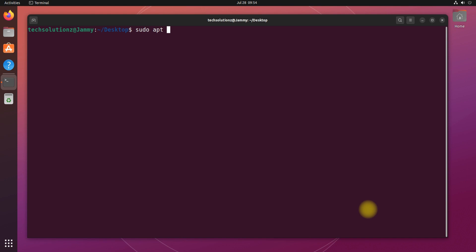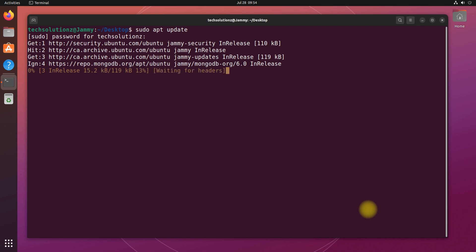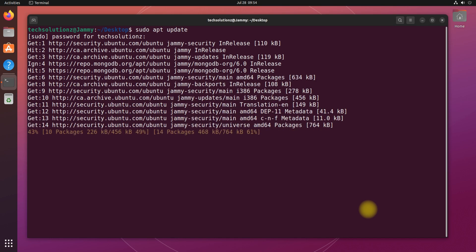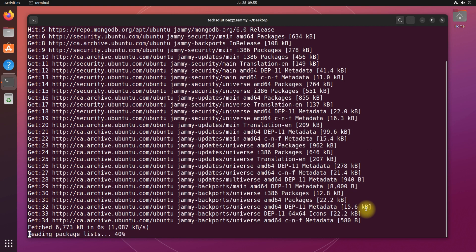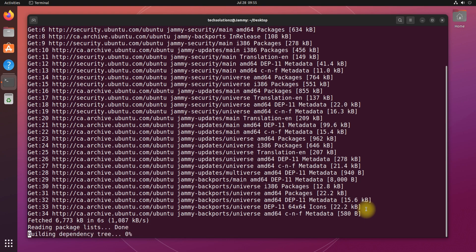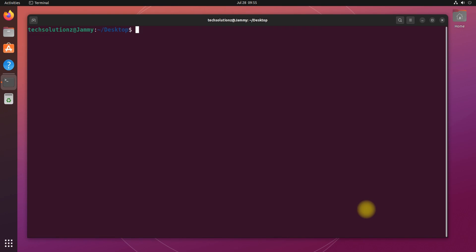Update your Linux package index. You can then install ScreenCopy with the apt package manager as shown.